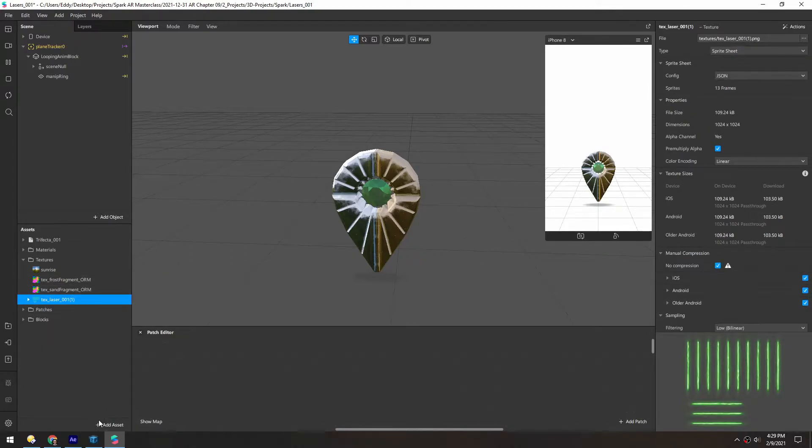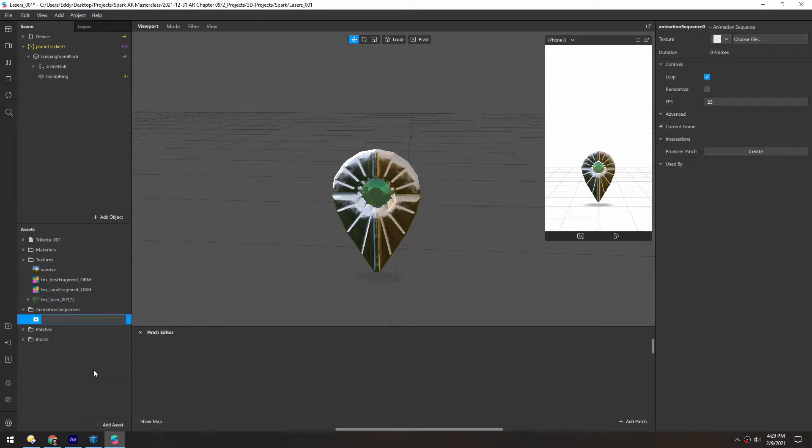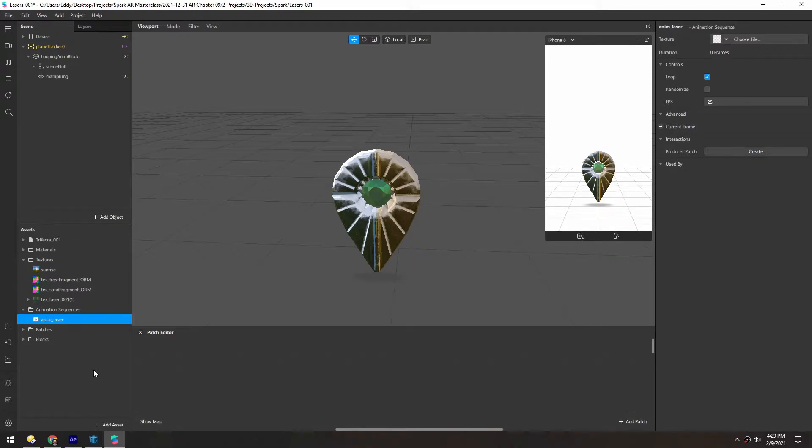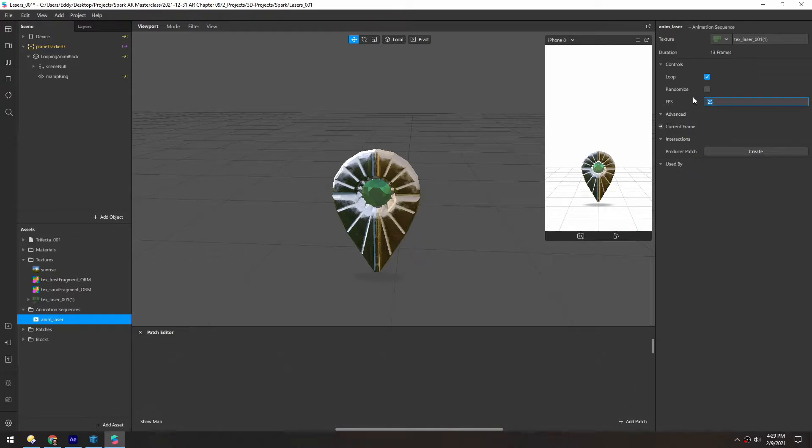And now we need an animation player, or an animation sequence. We'll rename this AnimLaser. And for the texture, we just need the laser. We'll have it set to loop. The frame rate can be something slower, like 12.